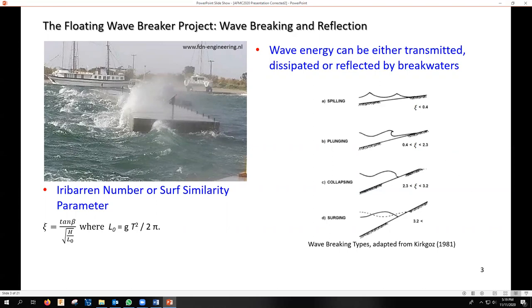To get breaking, we need a mild slope, which is what we have in the beach.